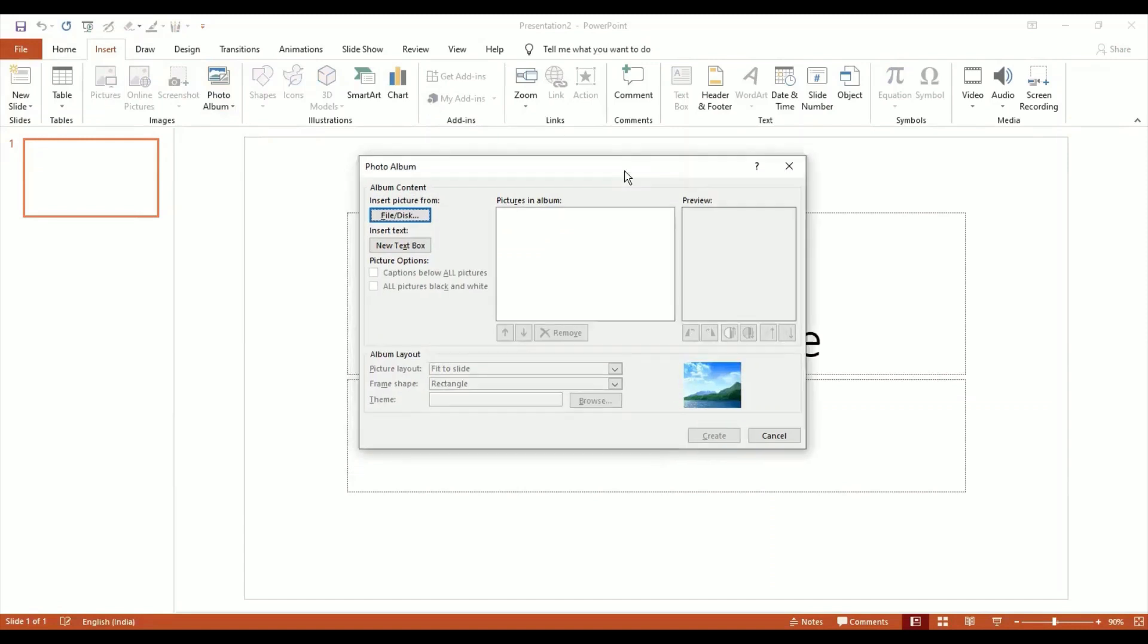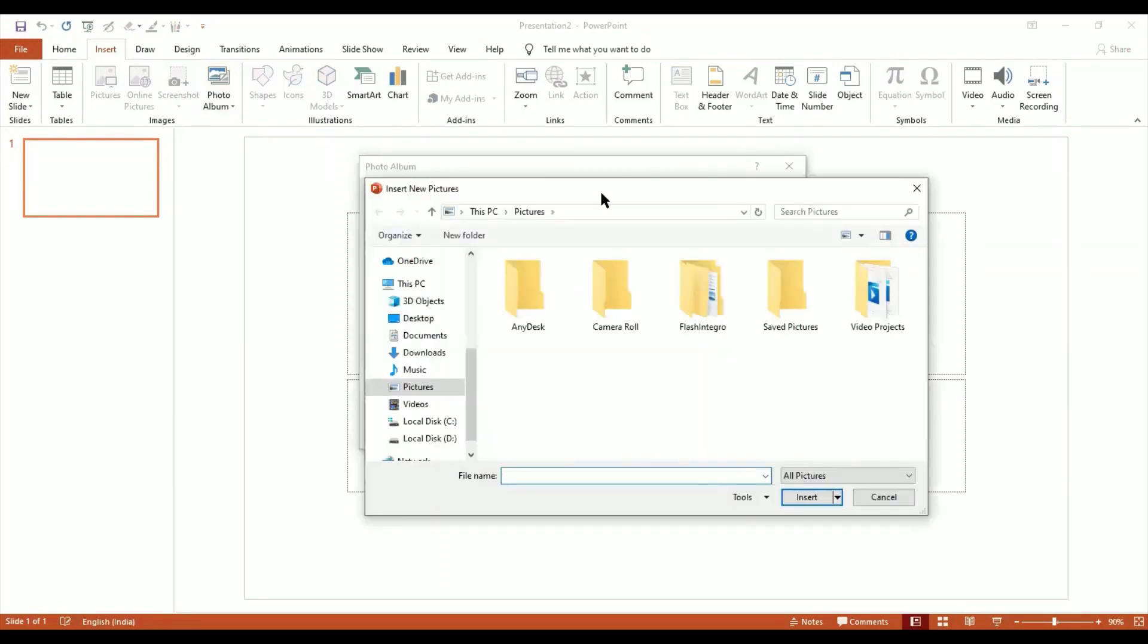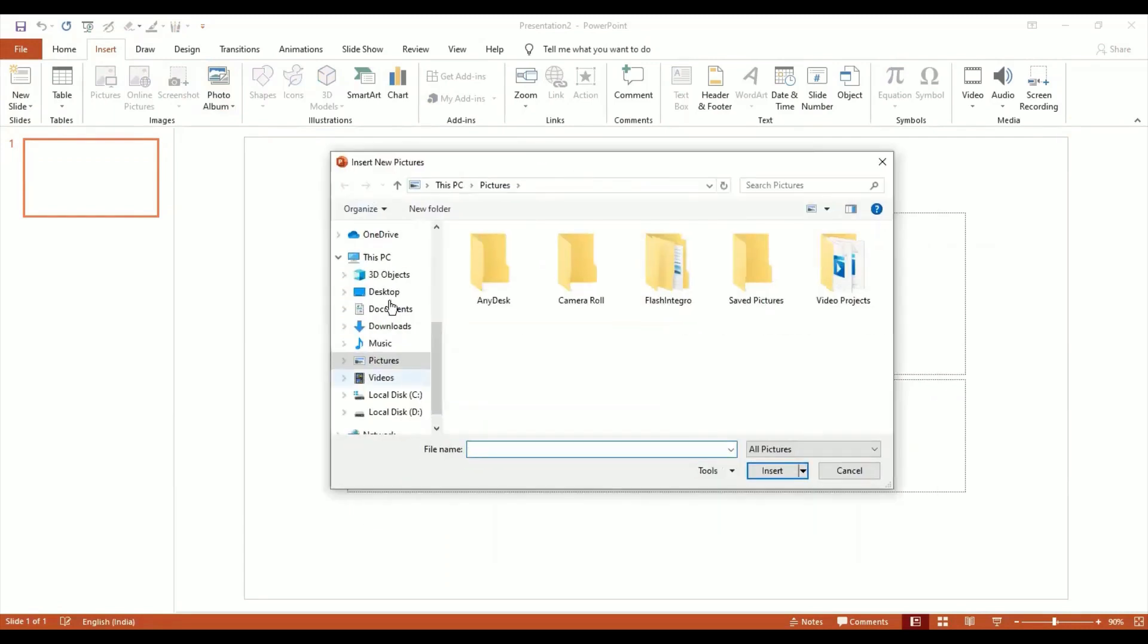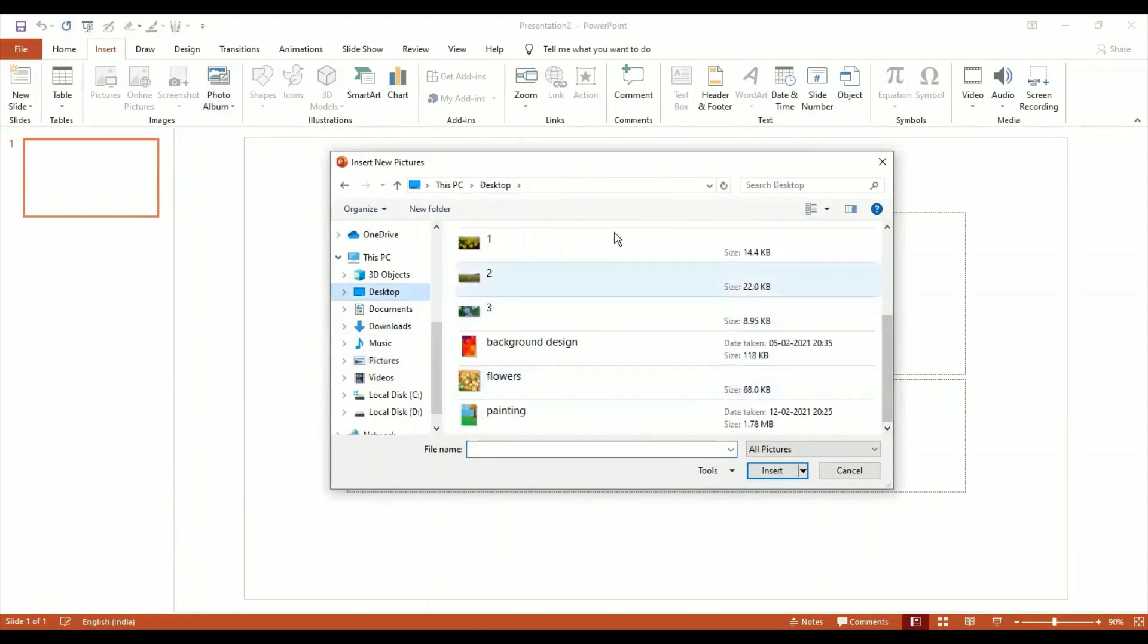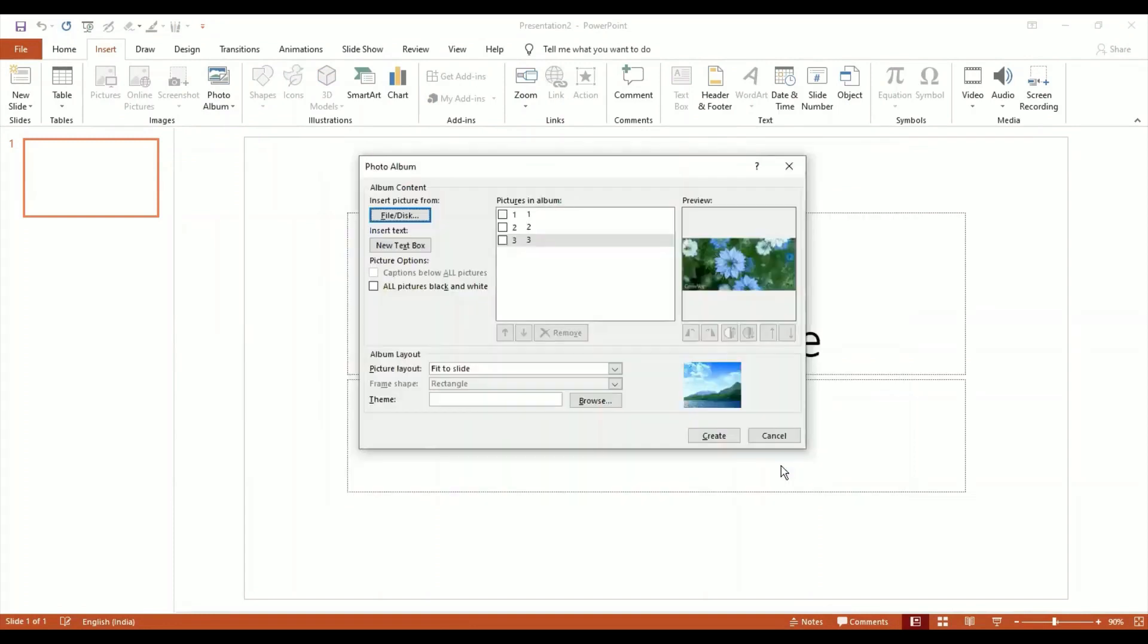I want to add pictures, so I go to File and Disk. I've got some pictures on my computer which I want to add. Let's say I just take one, two, three pictures and I say Insert. There you go, you can see that I've got three pictures: one, two, three.